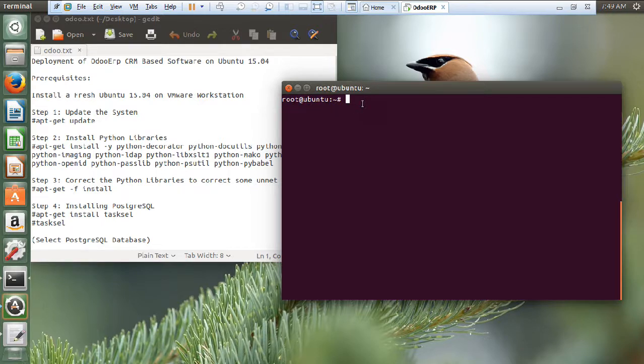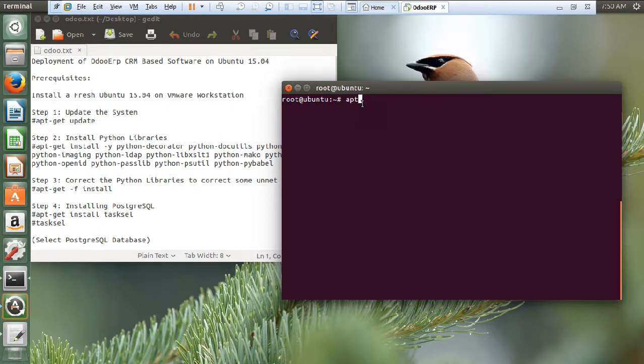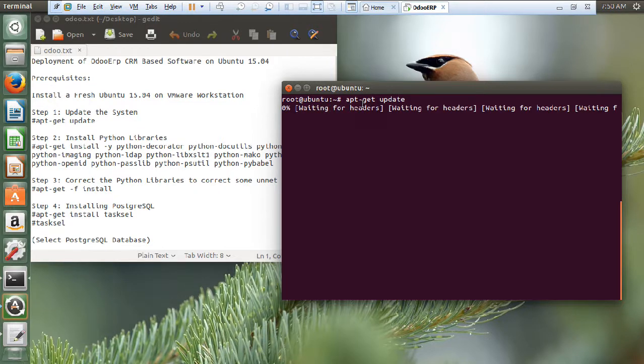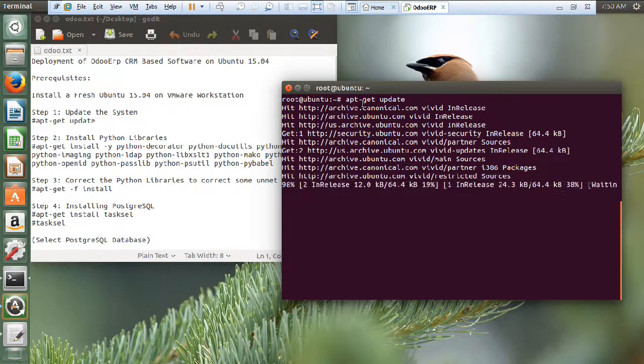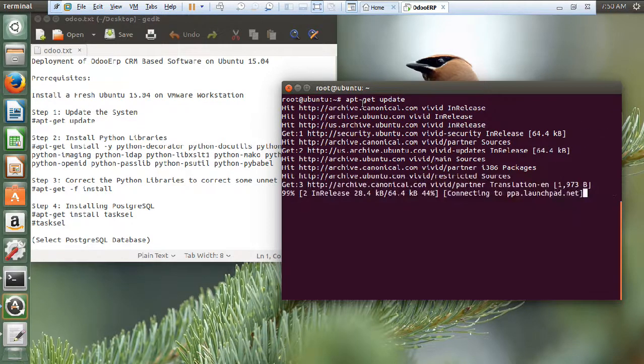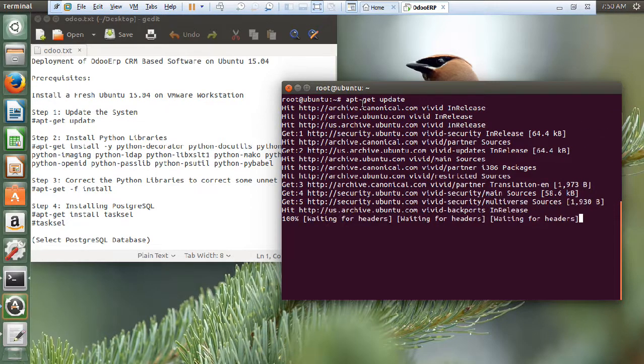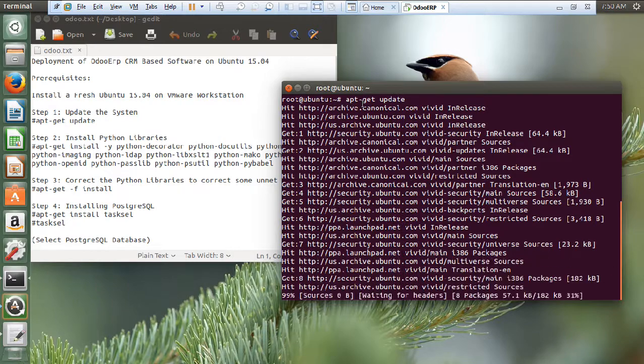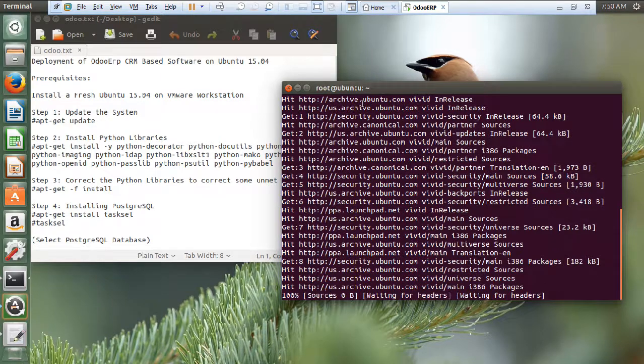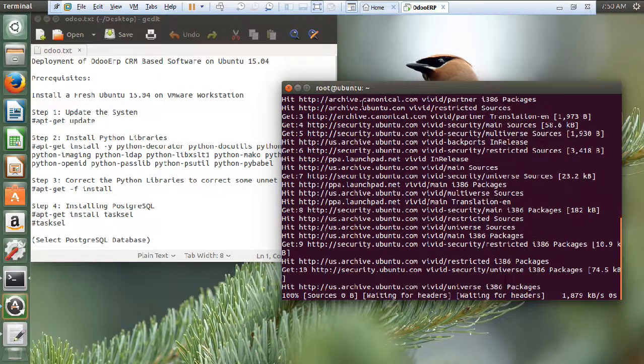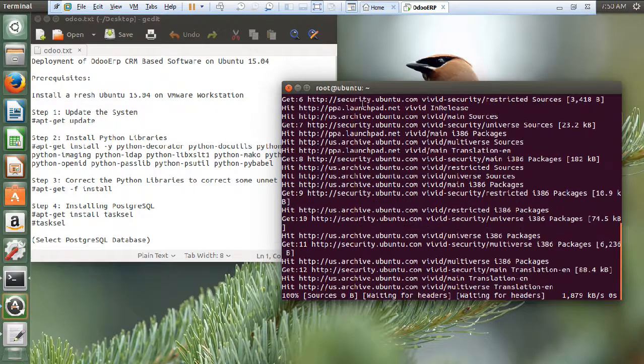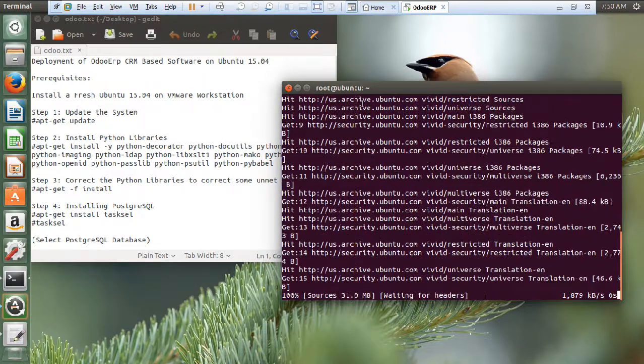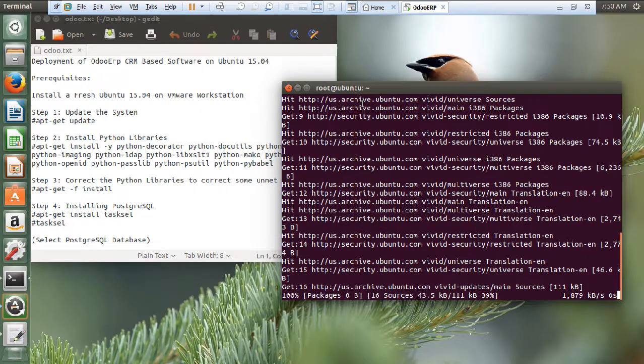So, the first step, as I have already told you, if you want to install even a small package, you have to, first of all, update the full machine. So, we give the command apt-get update.